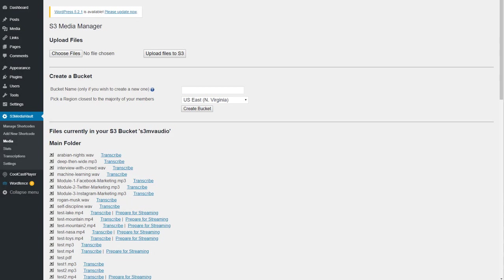Creating a streaming video file using S3MediaVault.com is super easy. The first thing is make sure that you have set up the CloudFront distribution by going to Settings page.